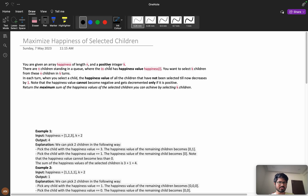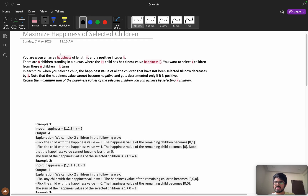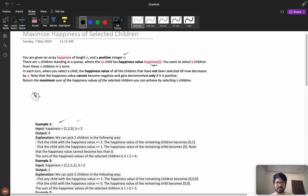If you are mostly dependent on video solutions, you are never going to improve. Now, you are given an array 'happiness' of length n and a positive integer k. There are n children standing in a queue where the i-th child has a happiness value of happiness[i]. You want to select k children from the n children in k turns.